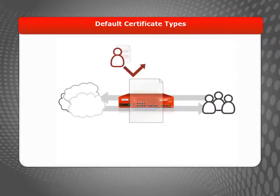This way, even if an attacker gains control of the private key used for one certificate, your other certificates are still secure.